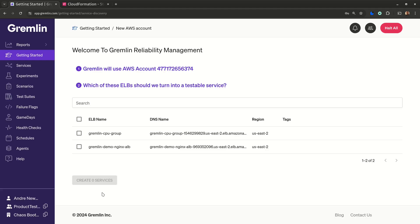So for instance, I have an EC2 instance running a web server, and I have an ELB that points to that instance. Gremlin already knows I have an EC2 instance because I have an agent installed on it, and now Gremlin also knows that I have an ELB pointing to that instance.